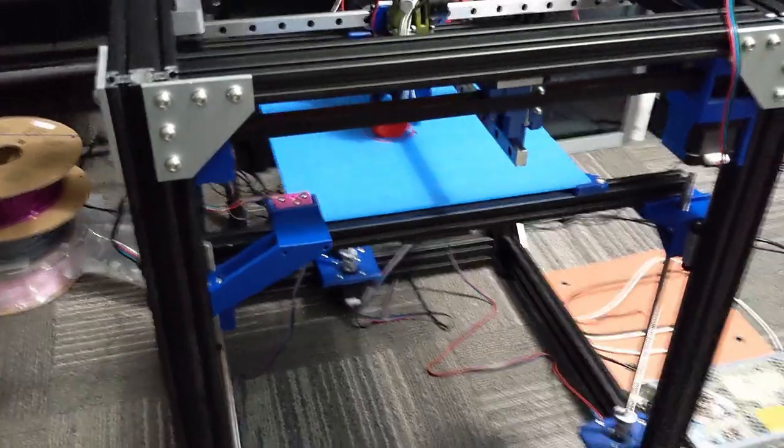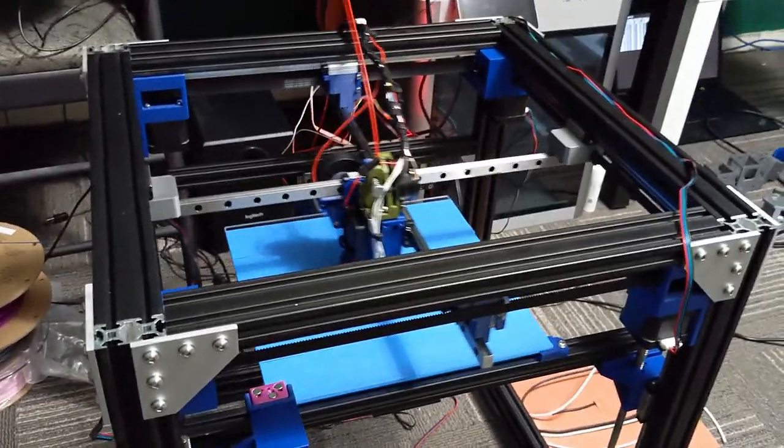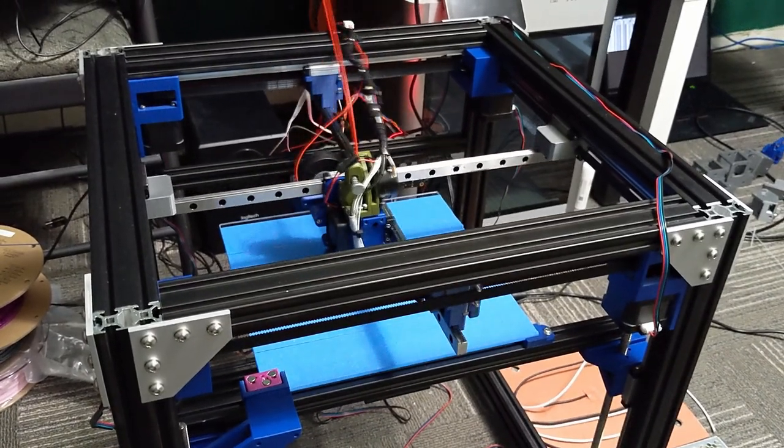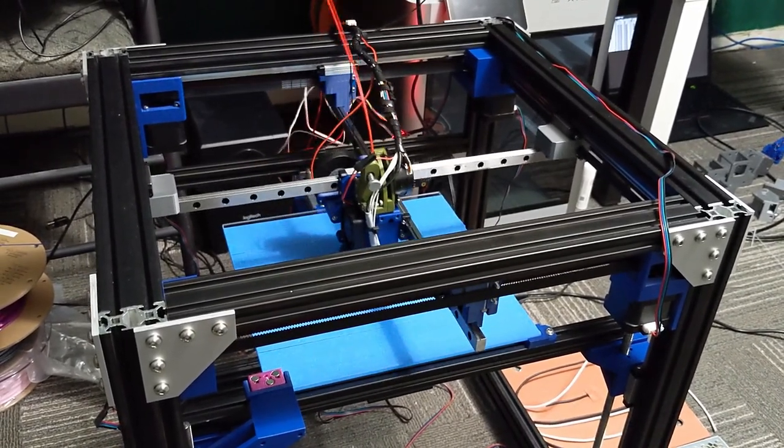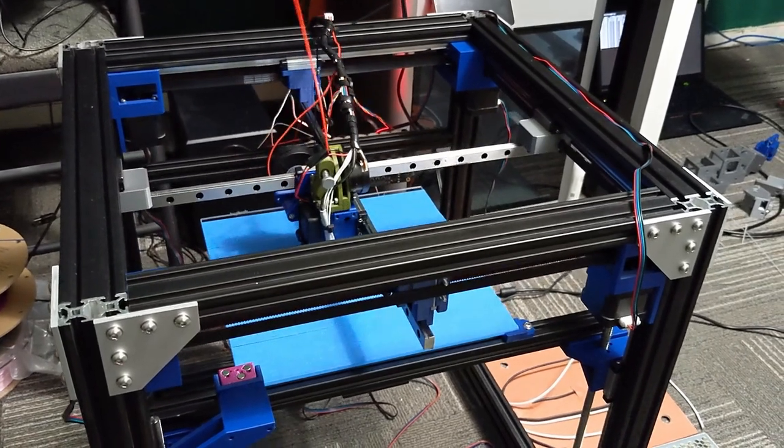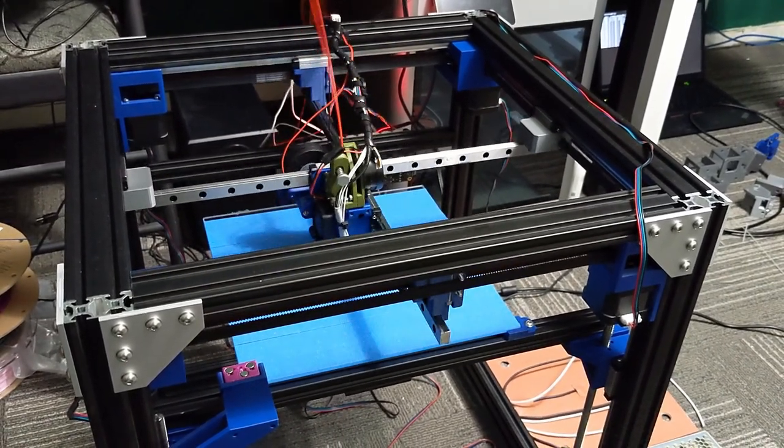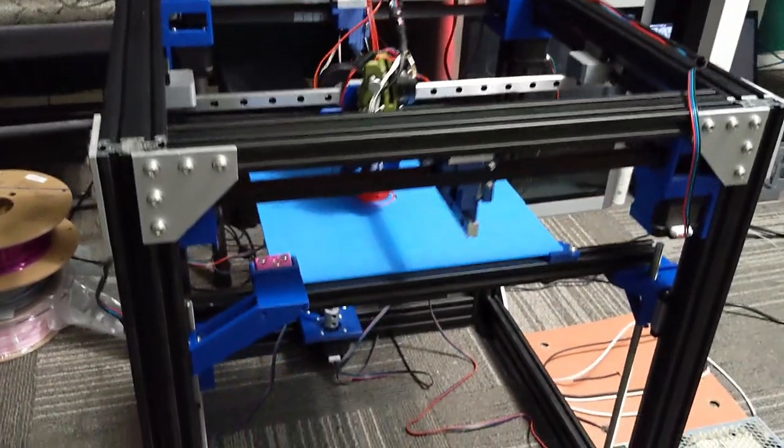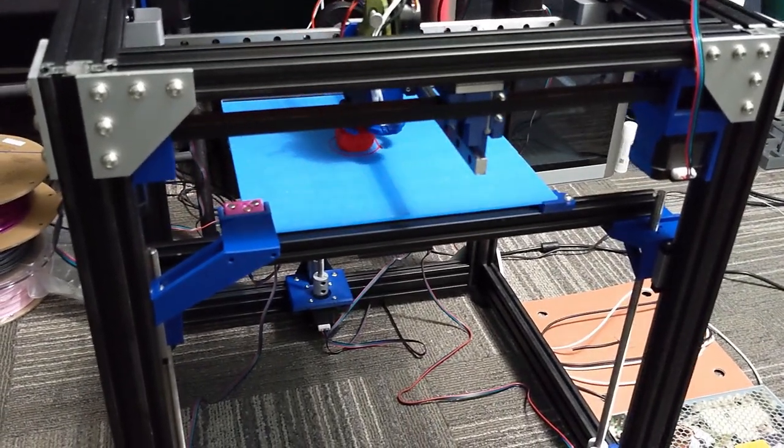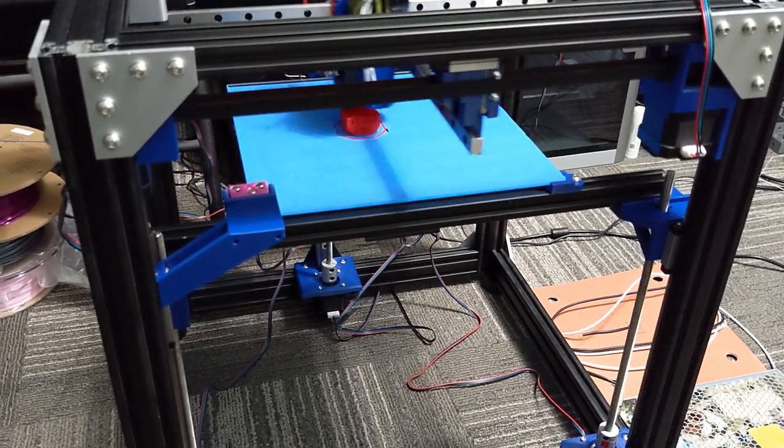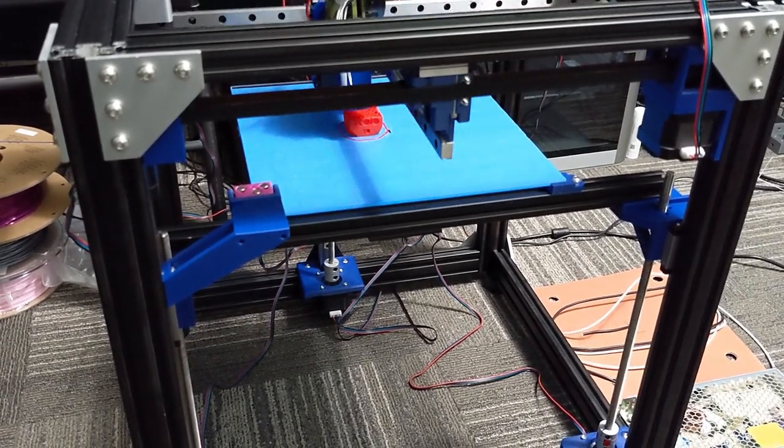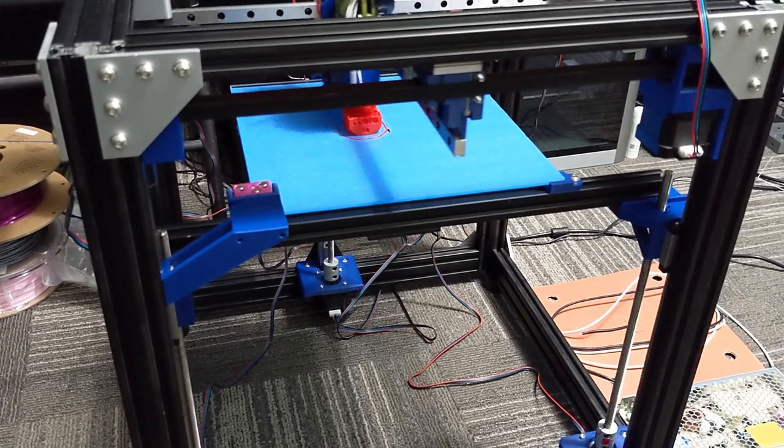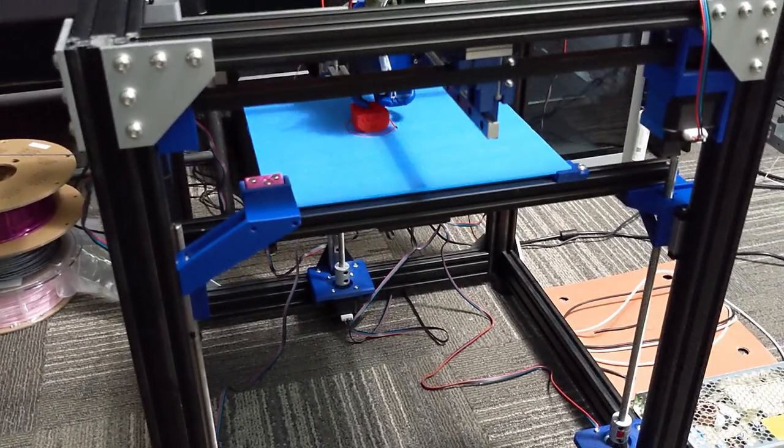There's not many cross gantry printers out there and definitely not many in this price range. So yeah, if you have any comments or questions definitely leave them below. Definitely please feel free to join my Discord. There's going to be a lot of information as this printer evolves on there. If you want to support me you can support me on Patreon. I have that in the description as well. And thank you for watching.